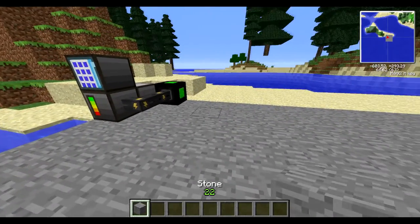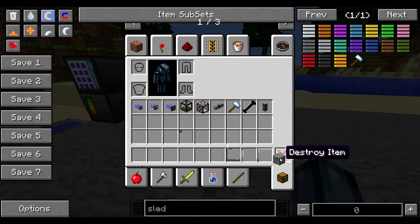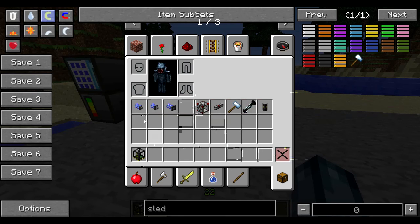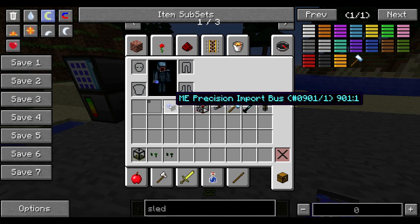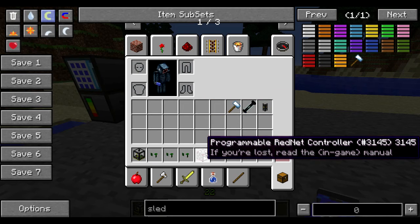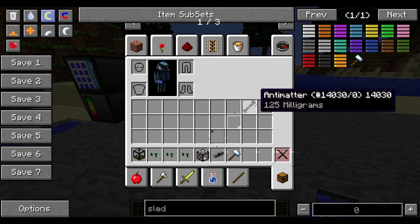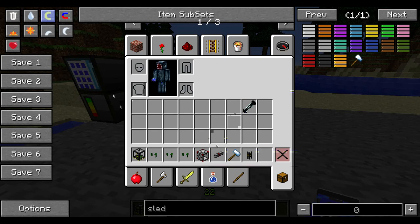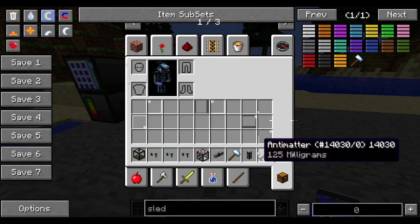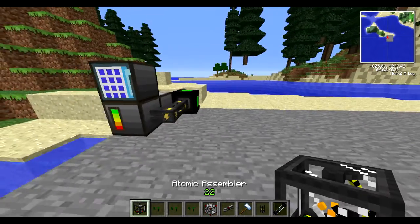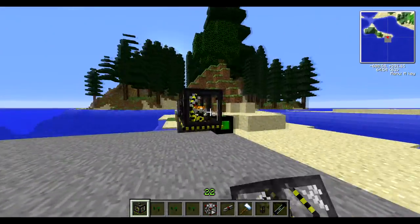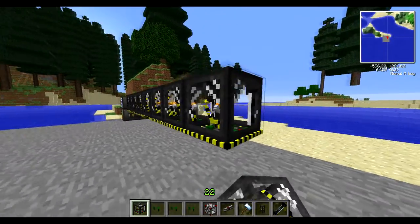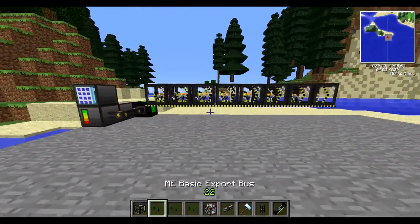So I've got here a platform and the resources that we're going to need. We need an atomic assembler, a basic export bus, an EMI precision export bus, and a precision import bus, along with the programmable rednet controller, rednet cable, and the EMI system at the side. And then whatever you want to duplicate — in this case I'm going to be doing some antimatter because it's good. Two off the ground like this, and then we run them along in a row because it's the most efficient way.